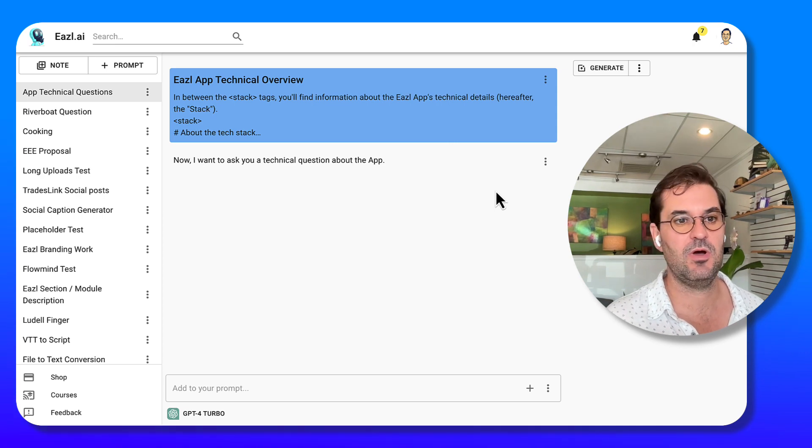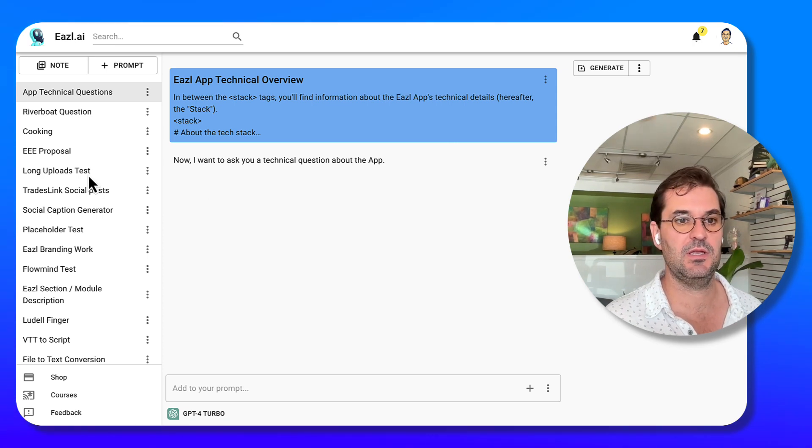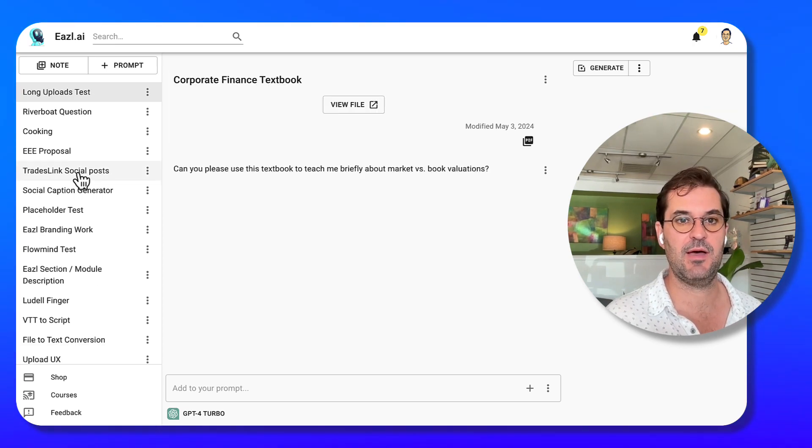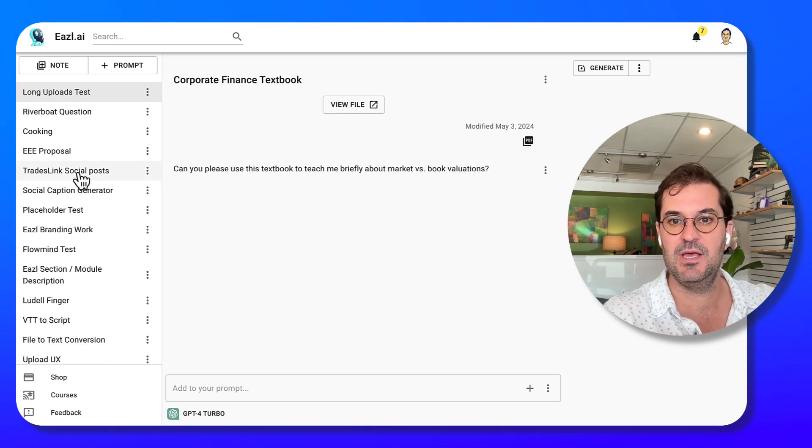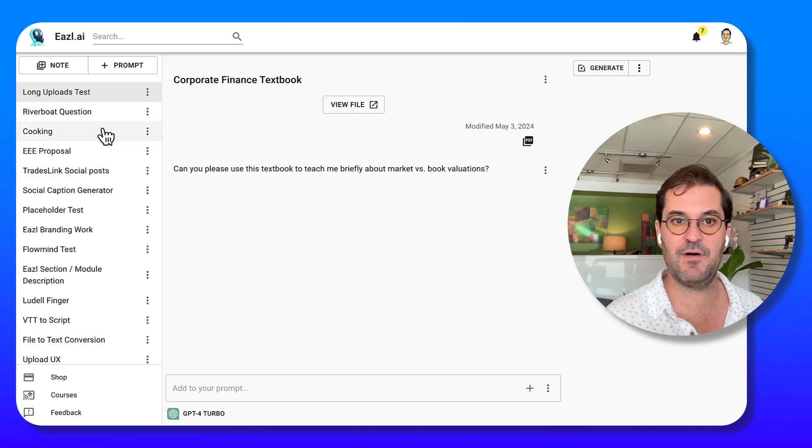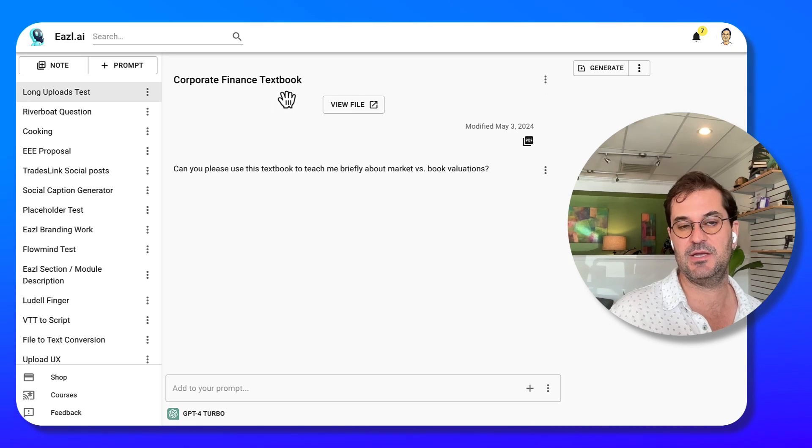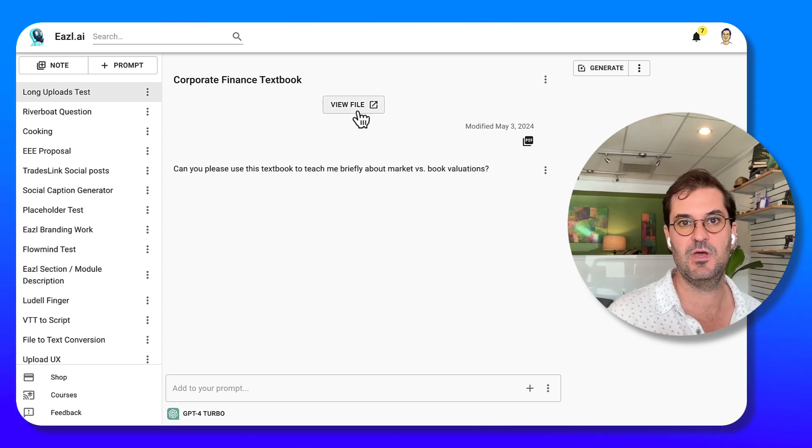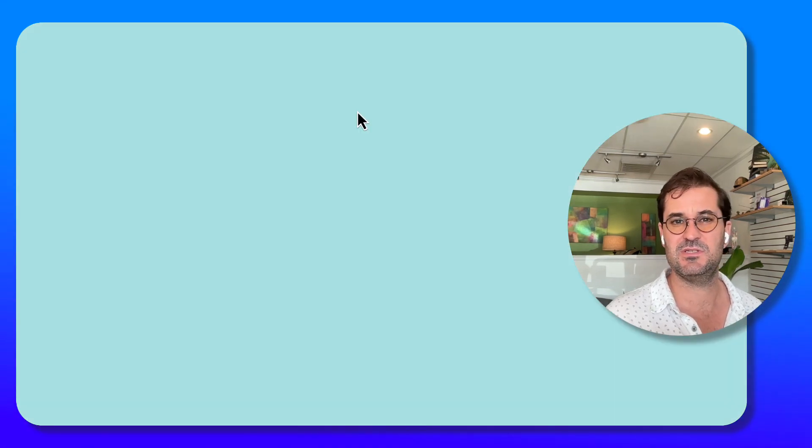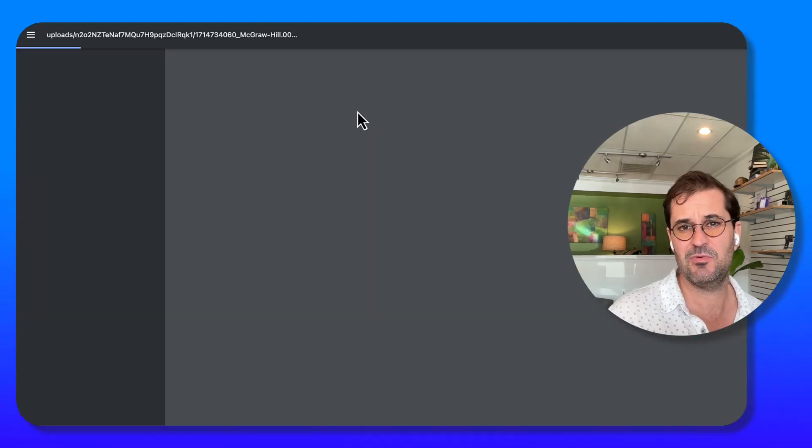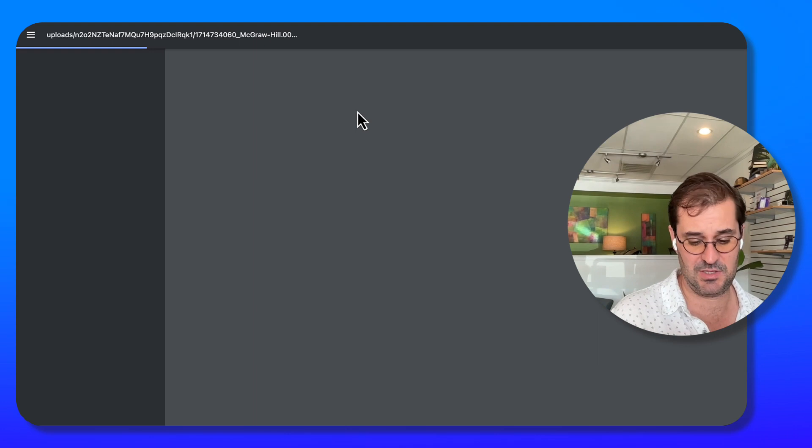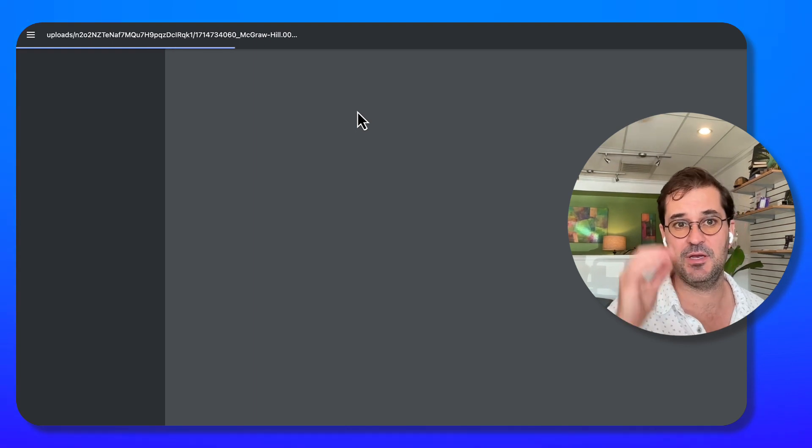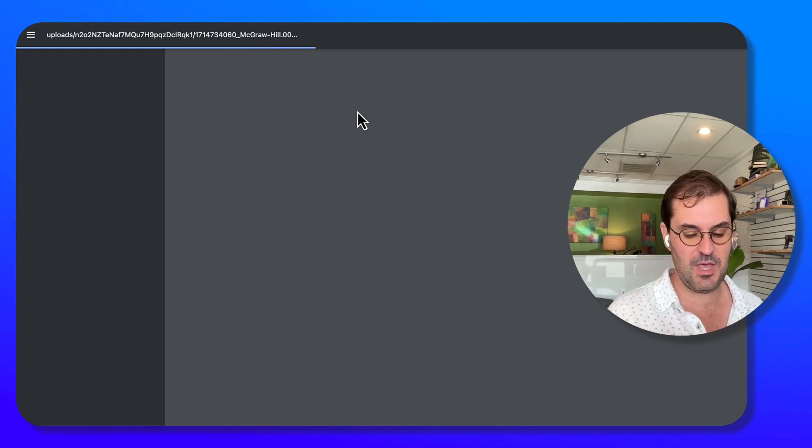So I pushed it real hard. In the Easel app, what I did is I uploaded a file - this corporate finance textbook. This is like 700 pages. It's going to even take a hot minute to load up.